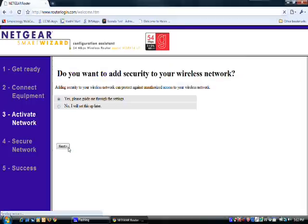Yes, we do want to add security to our wireless network, so click next again.